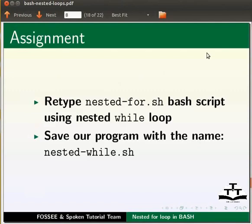As an assignment, retype nested-for.sh bash script using nested while loop. Save your program with the name nested-while.sh.